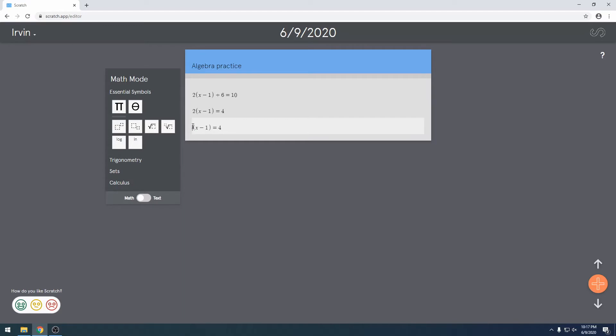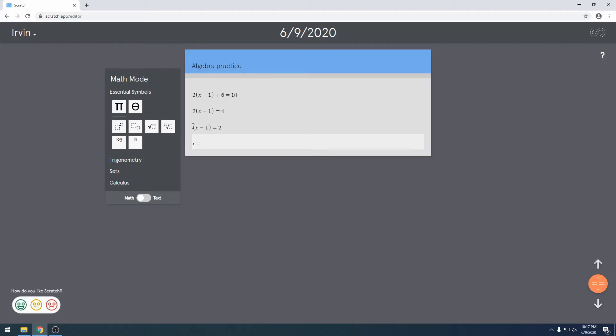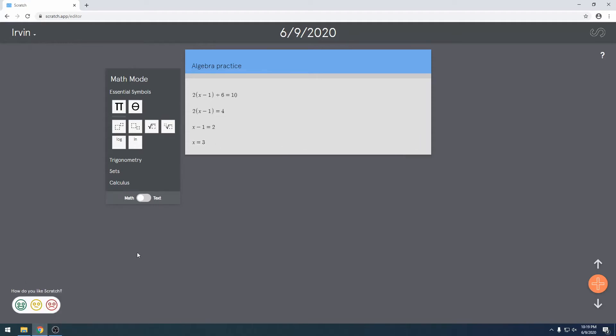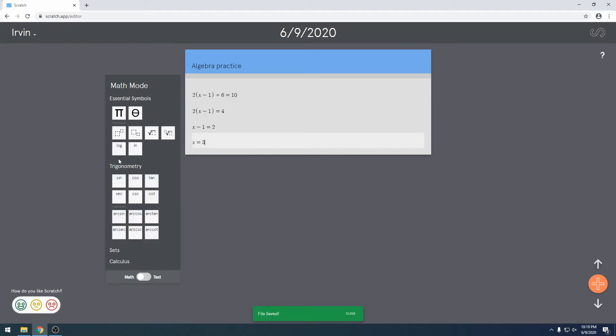Okay, divide by 2, and x equals 3. Okay, so now that's done. Let's save. By the way, it'll save at 30-second intervals.